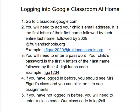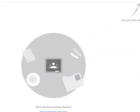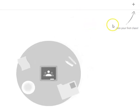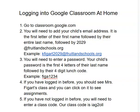If you have not logged in before, you will need to enter a class code. The screen would look something like this and you'll see a little plus sign up there in the corner. You're going to click on that, and then that's where you enter the class code. Our class code is I-A-G-2-O-L-L, and those are all lowercase letters.